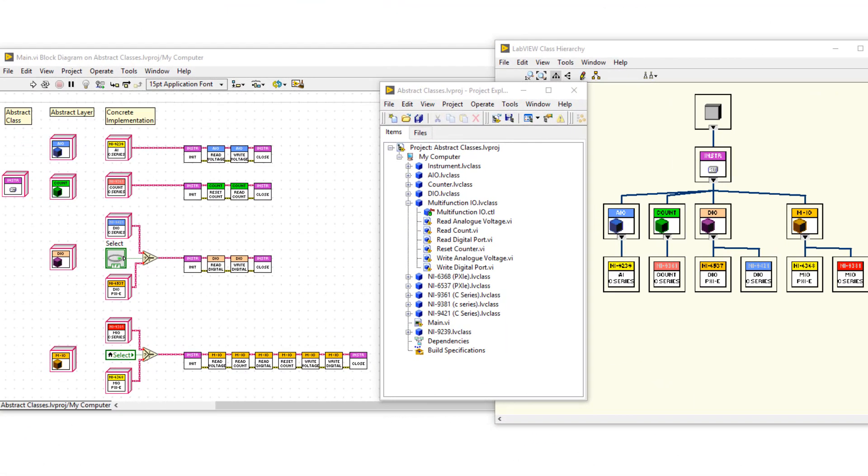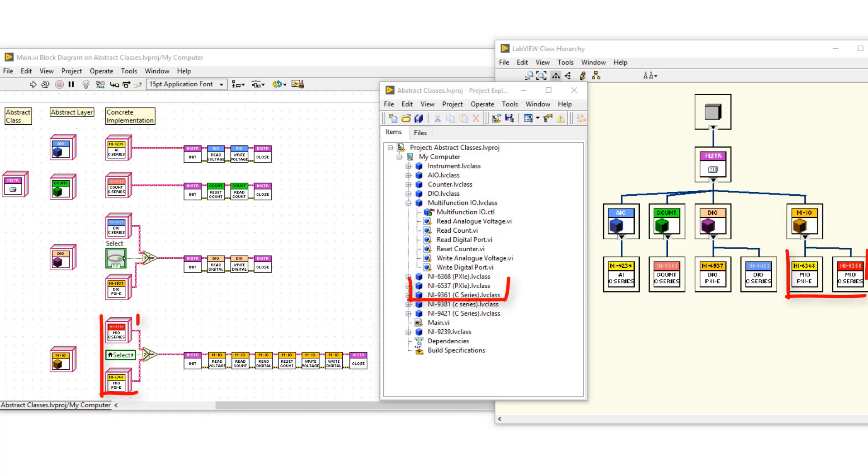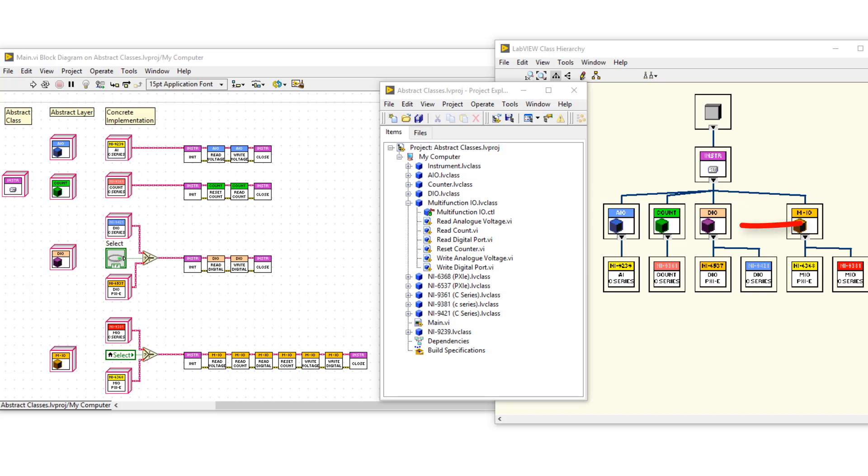I'm in LabVIEW 2020 now, and I've created a new multi-function I/O class that inherits from the instrument class. And I've created two concrete classes that you can see here. Now, although the multi-function I/O card is physically able to do analog input, output, digital I/O and use counters, I can't use the methods that already exist in the sibling classes.